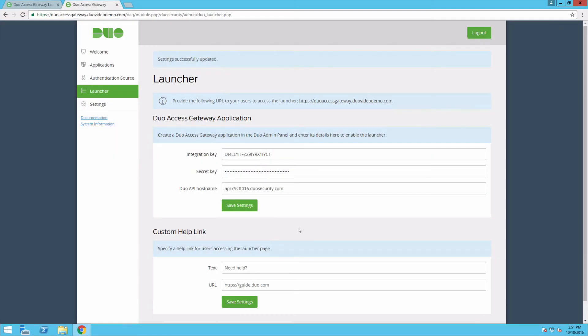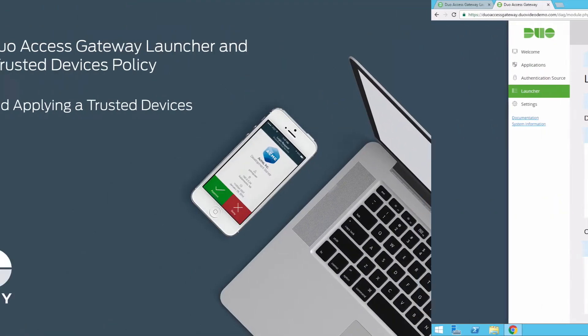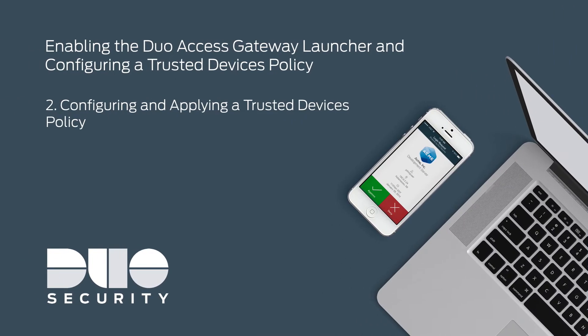At this point, users will need to complete two-factor authentication again when accessing any of the applications shown in a launcher. You can implement a trusted devices policy for the launcher and any app protected by DAG to eliminate the additional two-factor prompt by incorporating SSO for primary login and DUO authentication.